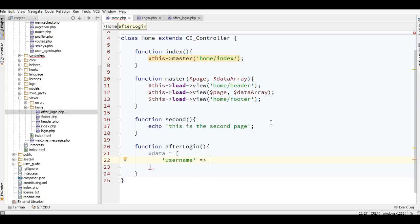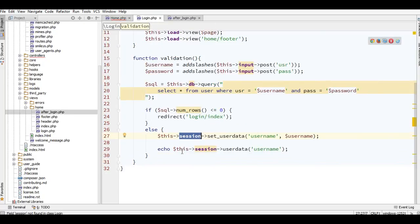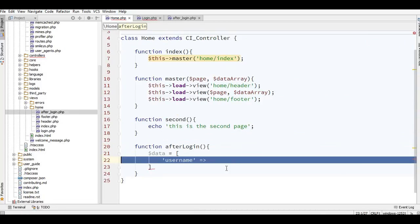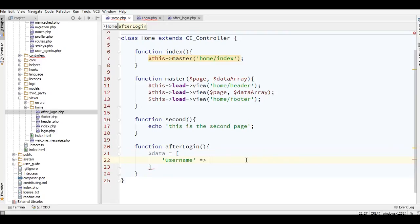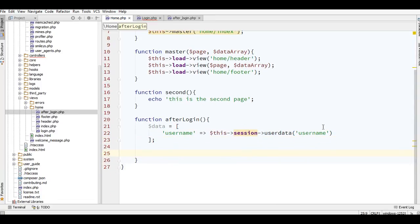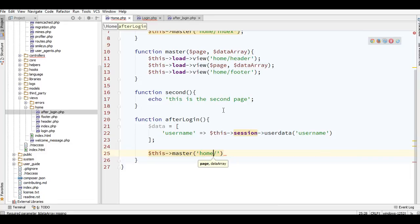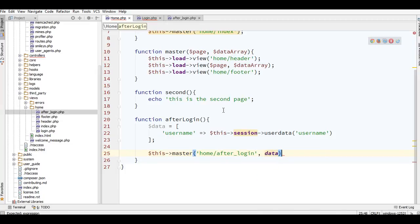I'll cut the session code from the login and use it here with the data array. I'll assign the username from the session user data to the data array. Then I'll load the master view pointing to the home directory and the file name without the extension, and pass the data.